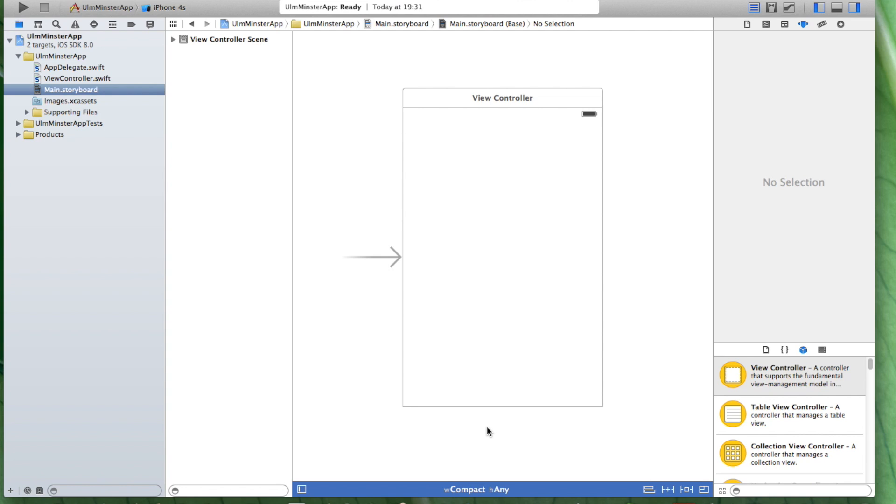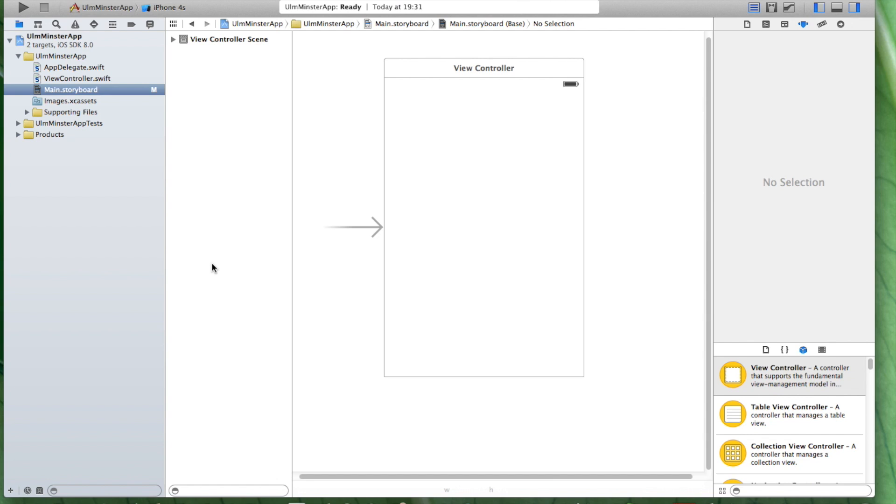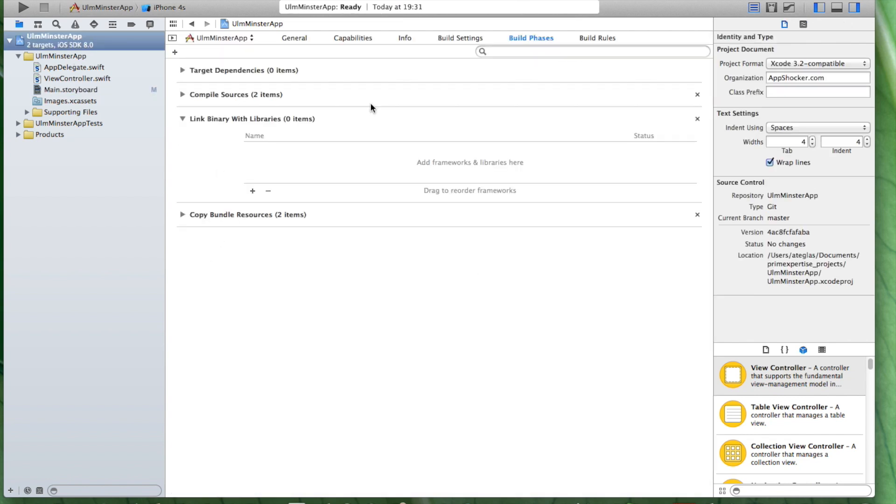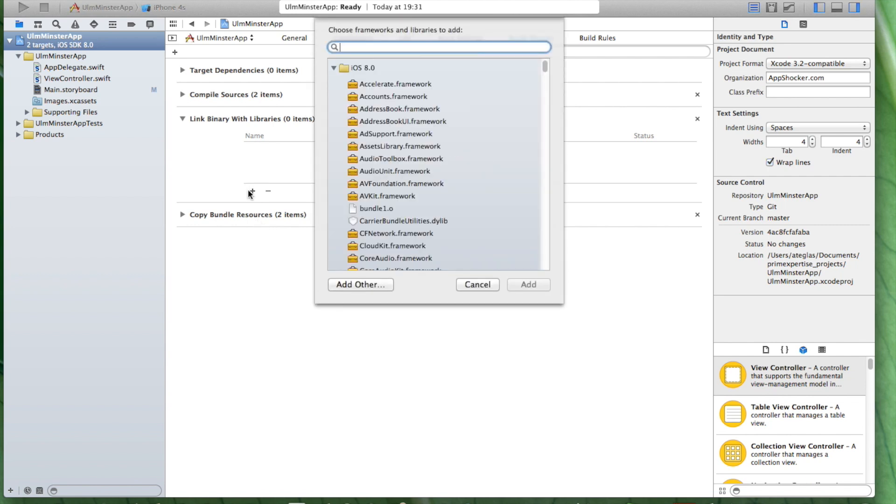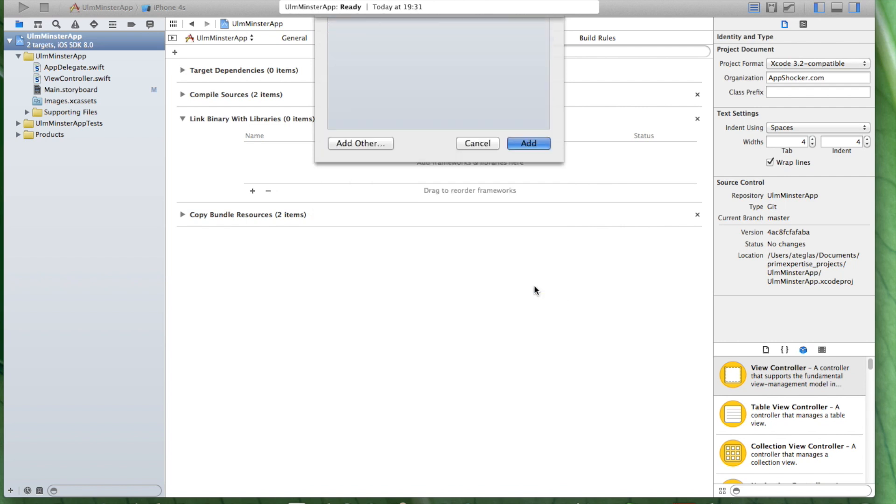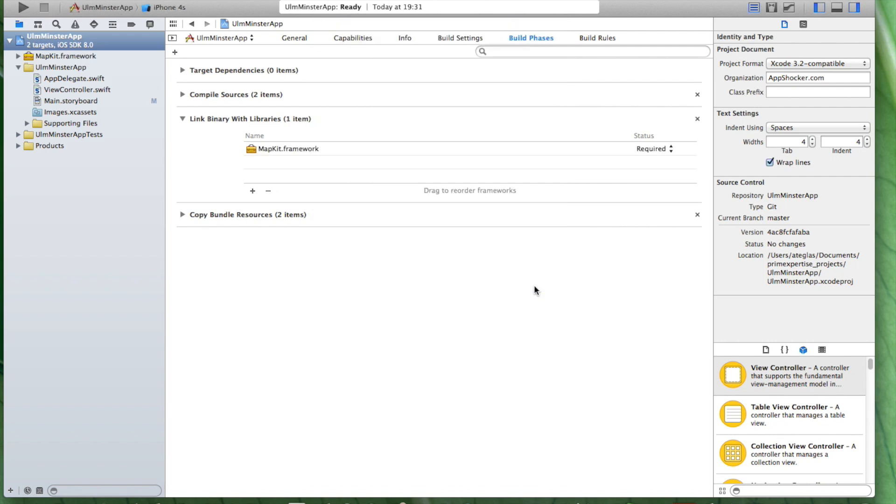Before we can start off doing some coding, we have to make sure that we implement the framework in our app. Let's just go to our app, click on it, go to build phases, and click on the plus sign. Let's select MapKit, select it, and click on Add. Now we got it in our app.